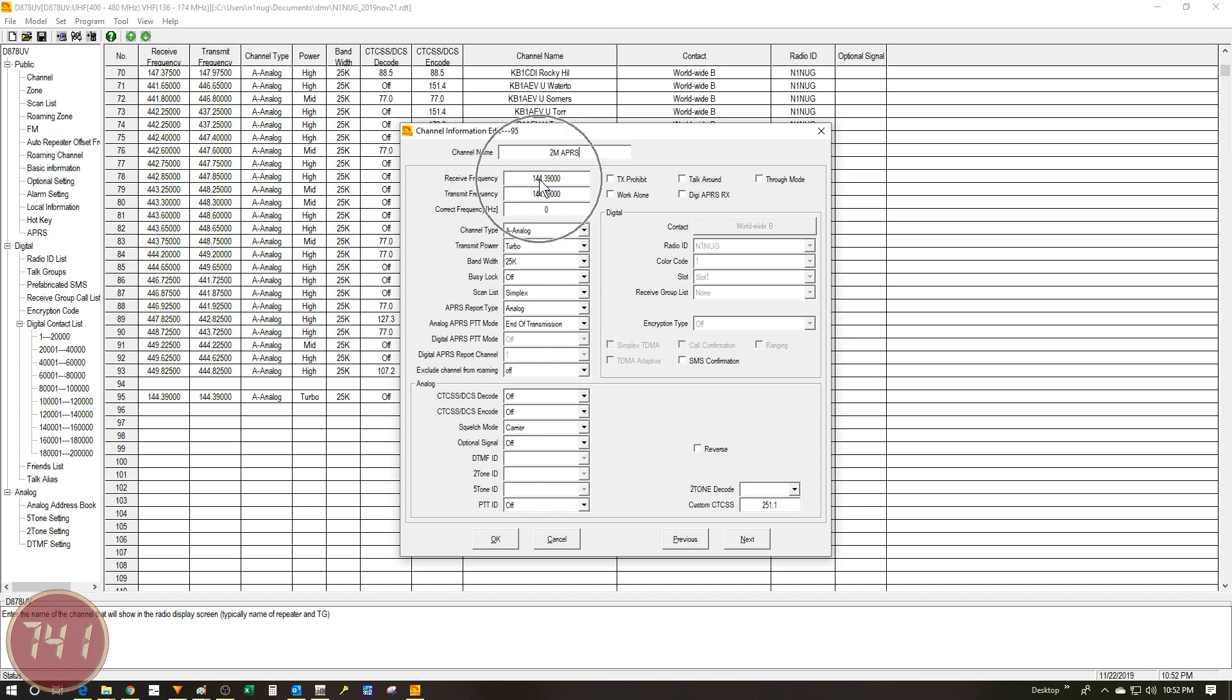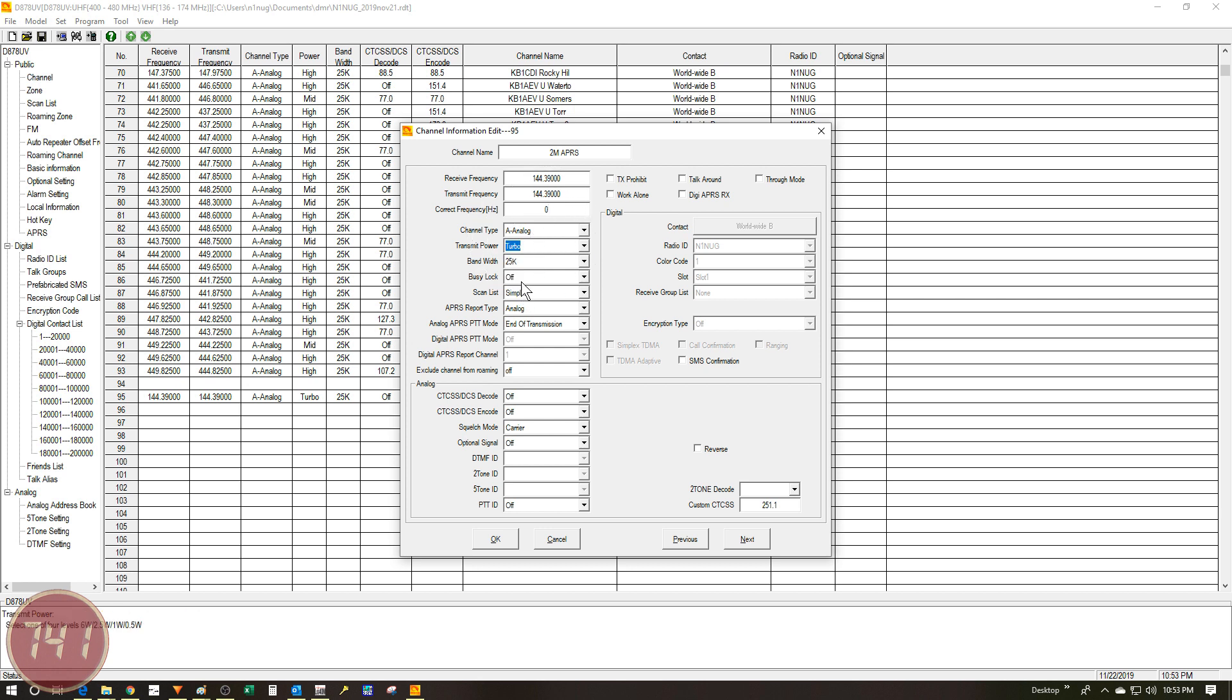My receive frequency and my transmit frequency are both 144.390 megahertz, which is the APRS 2 meter frequency for the US. I've got the channel type set to analog, the transmit power set to turbo, which is the highest that the radio can go, and the bandwidth set to 25 K.